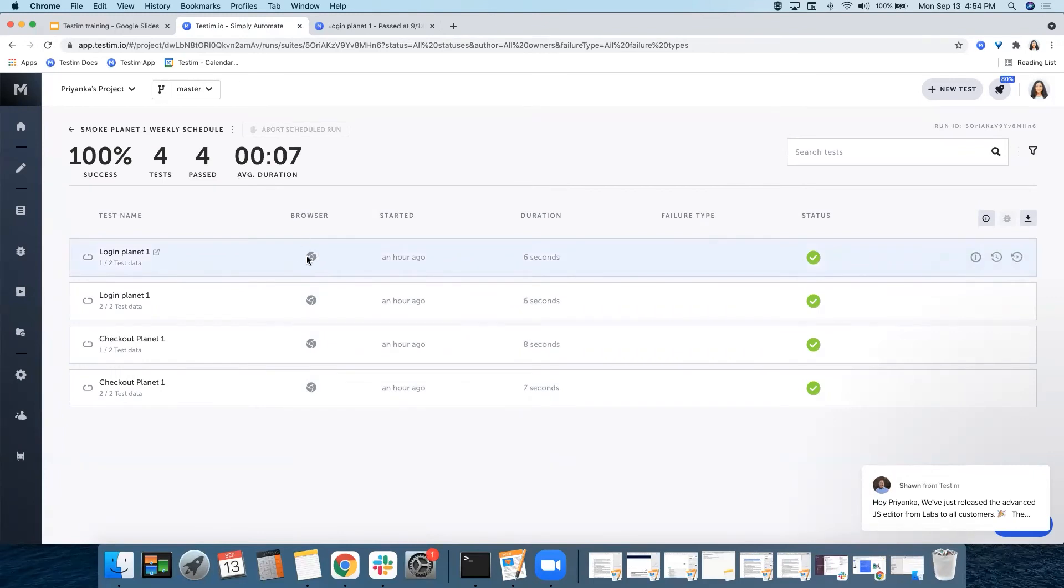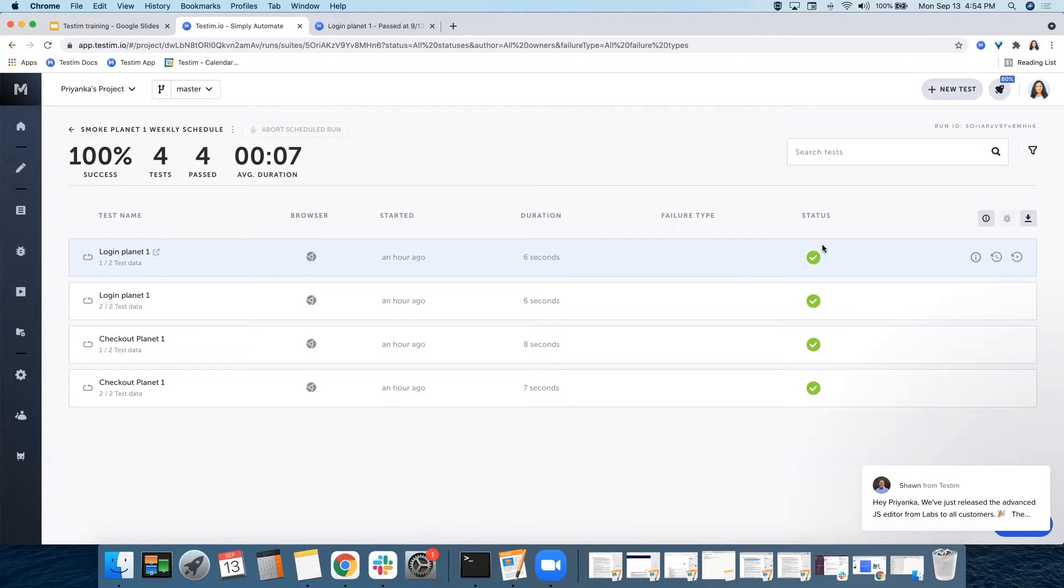Over here again, you can see the browser, the time, the duration, and if it failed, what was the failure type. The status with a green tick mark shows that it passed. With a red mark would have shown that the test has failed.